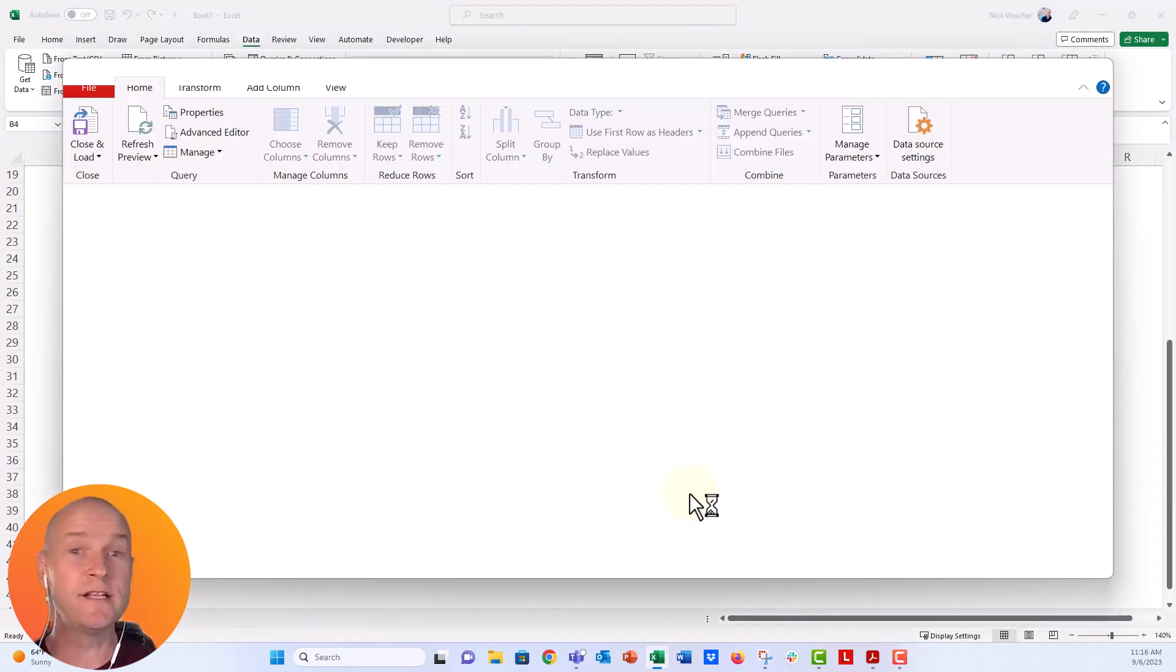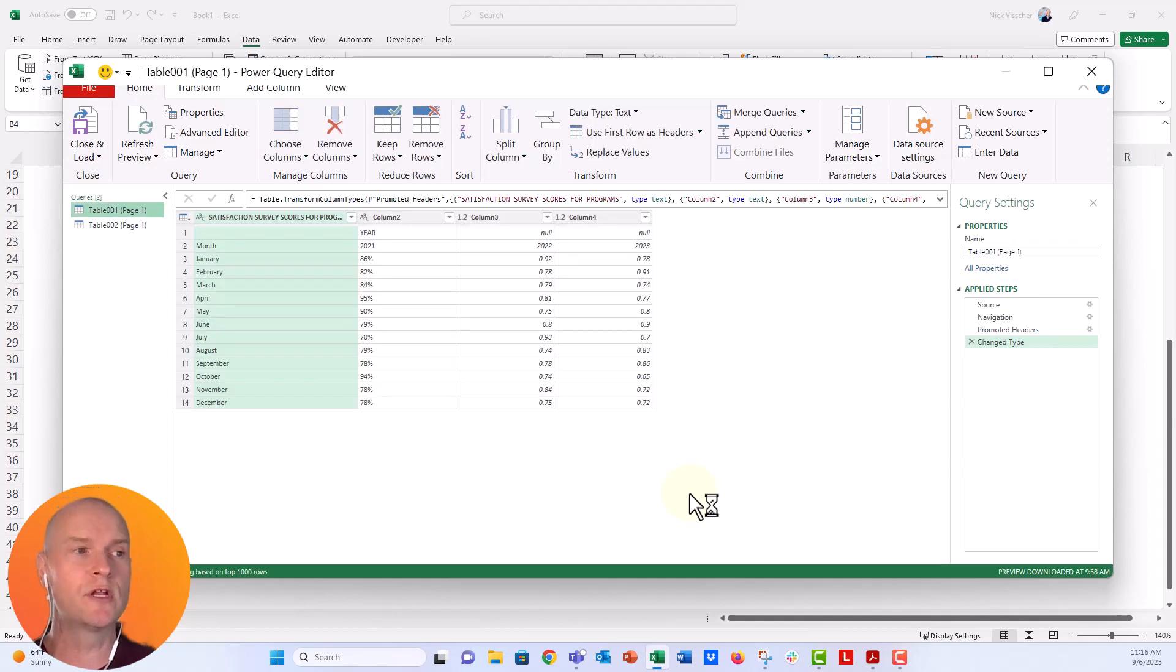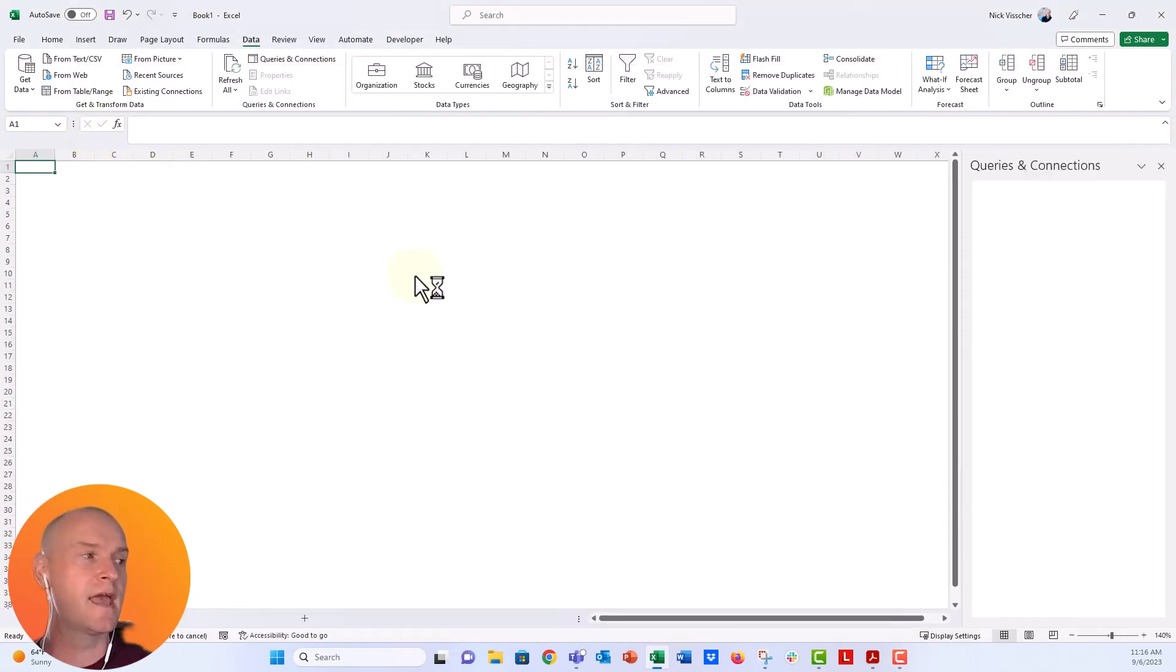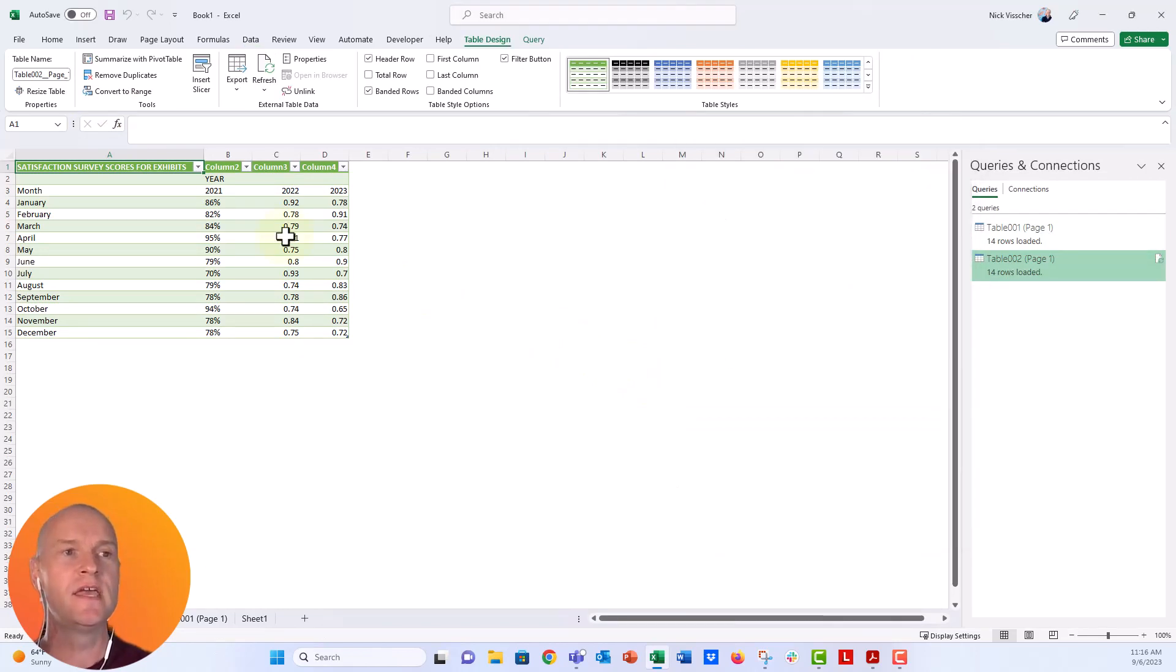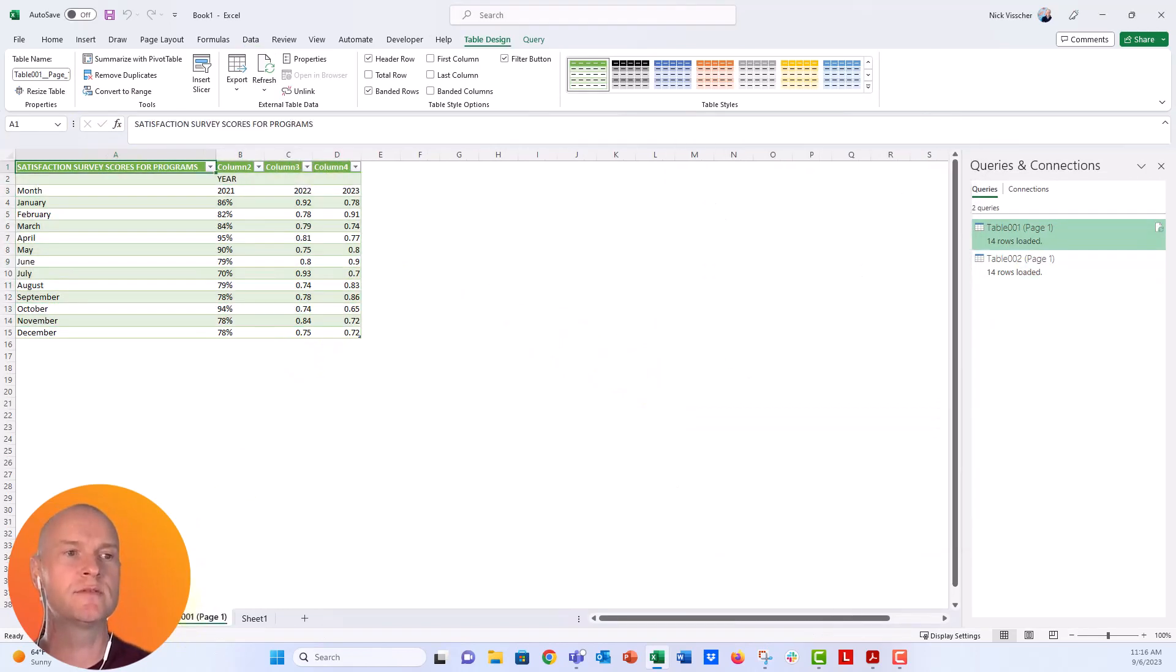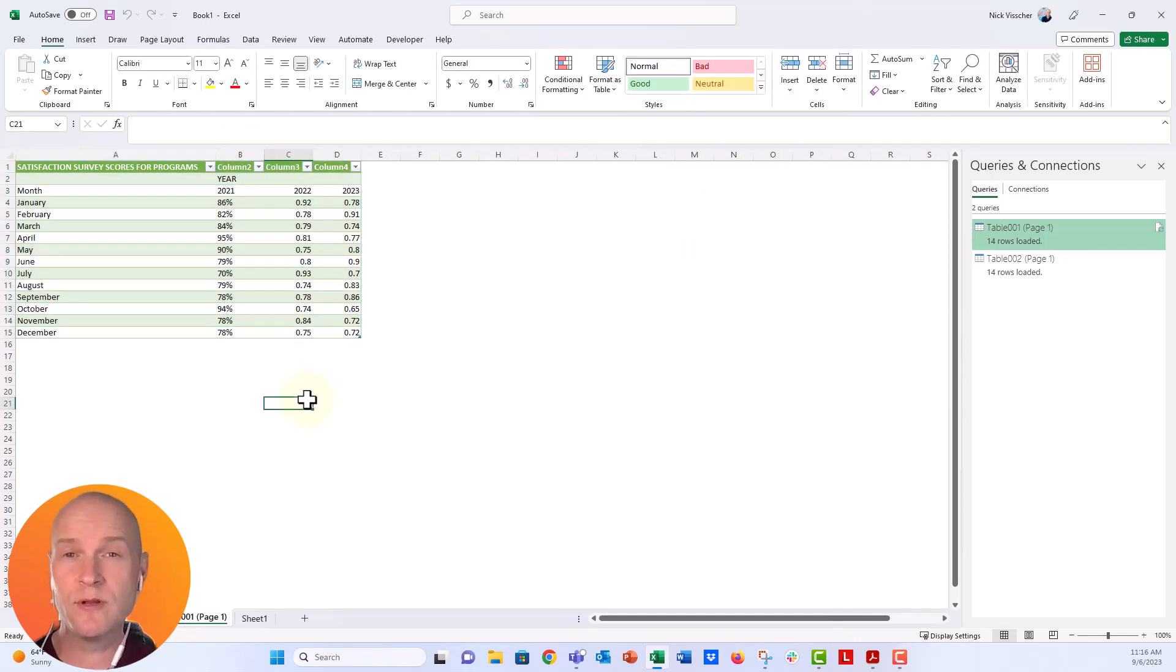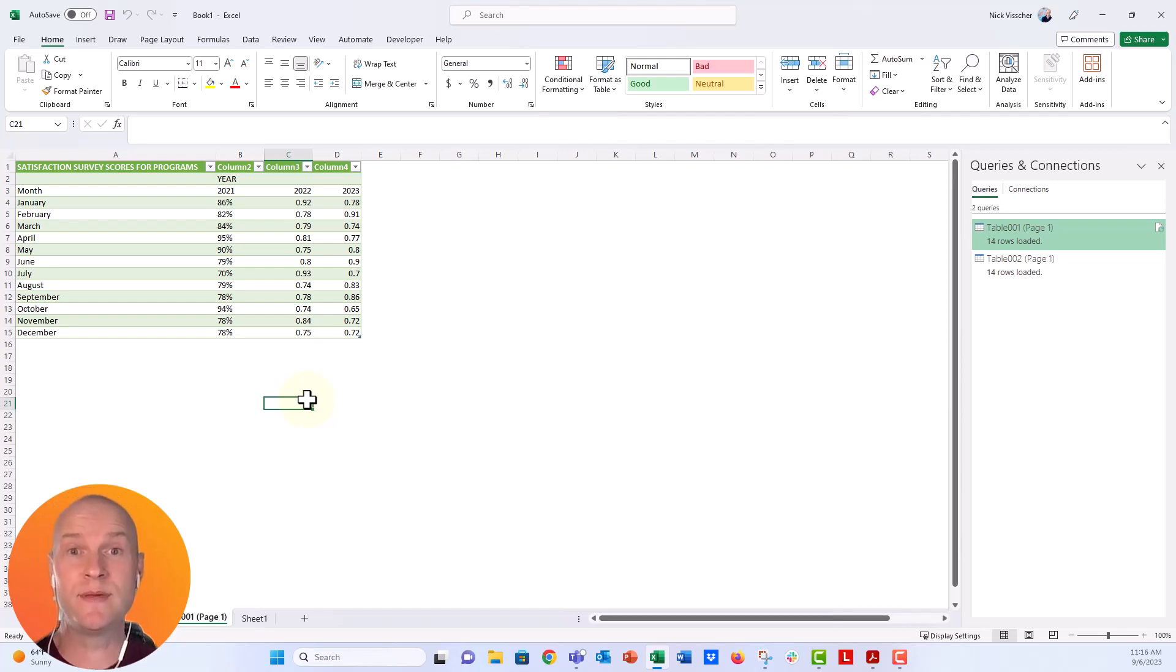And if you wanted to transform the data in this view, in this power query editor, you could do that. You could kind of look through, change some values, make some calculations, we don't need to do that. So I'm just going to say close and load. And once it does that, this query connections table is open. It's telling me these are the tables that I have. Here's my table on tab one right here. And here's my table on tab two down here. Now I'm going to have to do a little bit of manual work to get these tables together if I wanted them on the same worksheet or the same tab. But that saves you a lot of time than if you are just going through and typing everything one by one by one from a hard copy.